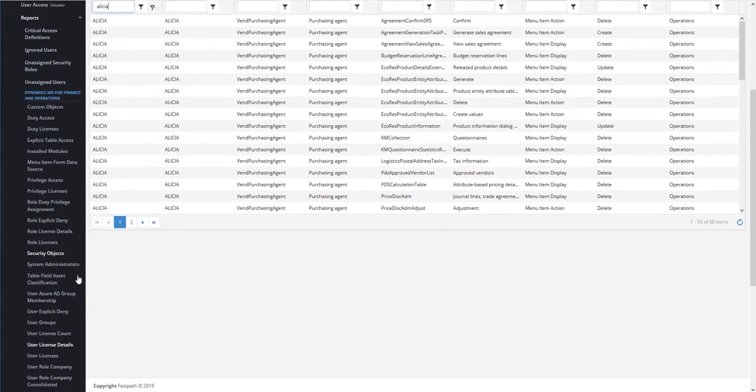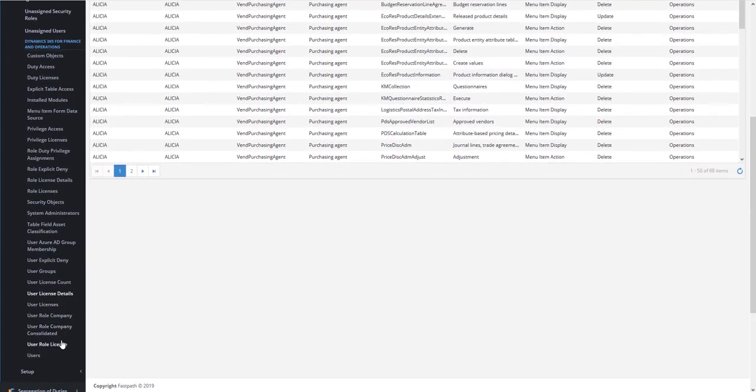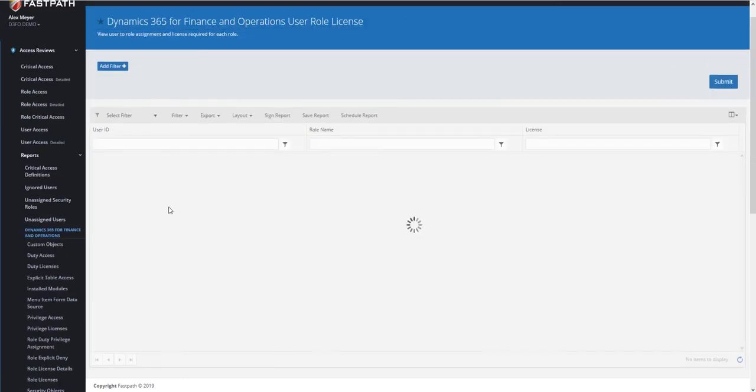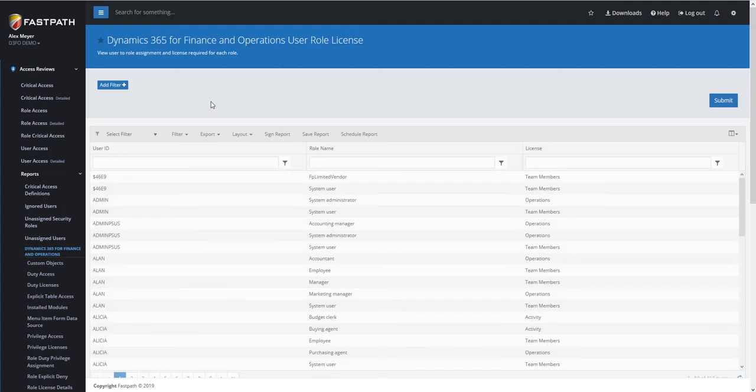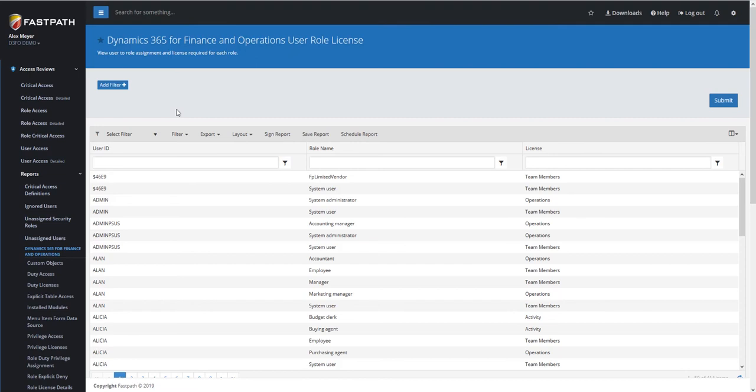And finally, we do have a User Role License report as well, so you can see the breakdown from user to role to license within the system. The Access Reviews module is looking at your current security, and giving you that overview of where license requirements exist.